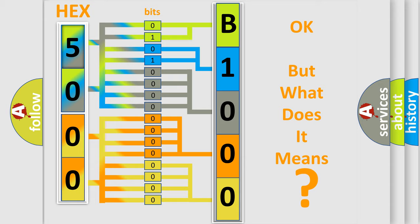So, what does the diagnostic trouble code B10004A interpret specifically for Hummer car manufacturers? The basic definition is Drive Test Activated But Not Run.